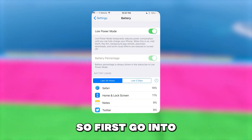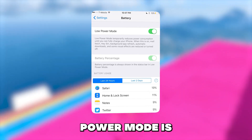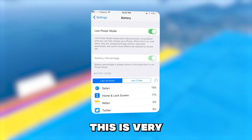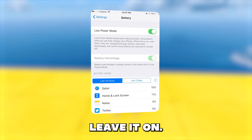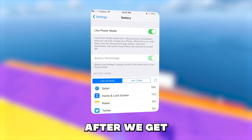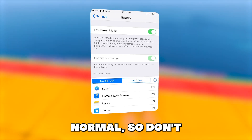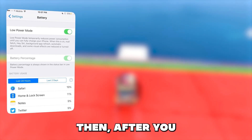First, go into your battery settings and make sure low power mode is turned off. This is very important and can mess up the install if you leave it on. After we get the app, you can revert all your settings back to normal, so don't worry, it's just for the install.